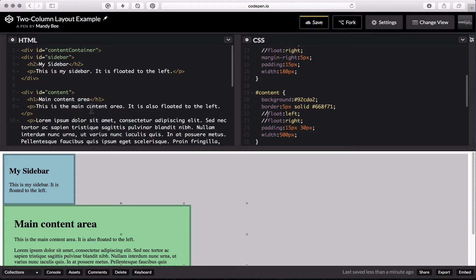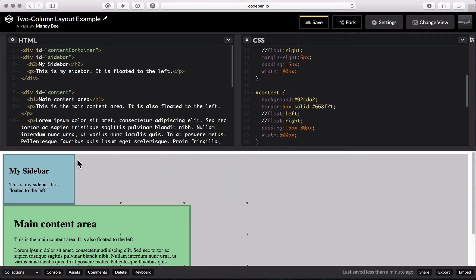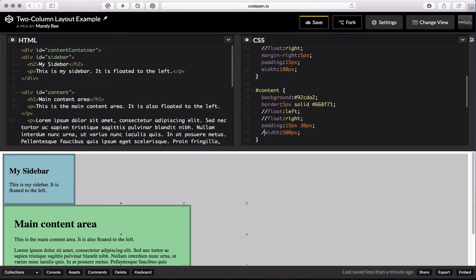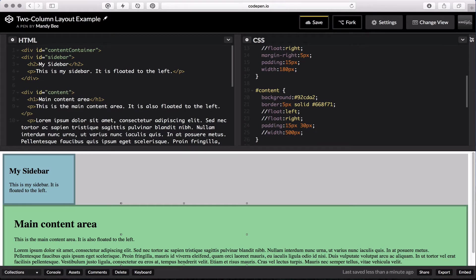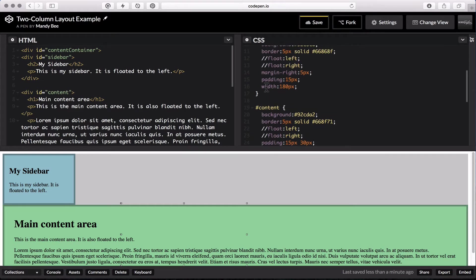So by default, my sidebar and content are just going to be stacked. And I have some widths on there so that changes that as well. So if you take off your width too, it'll all take the full width of your screen.